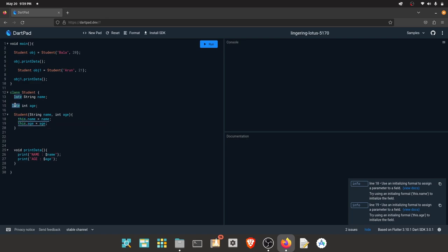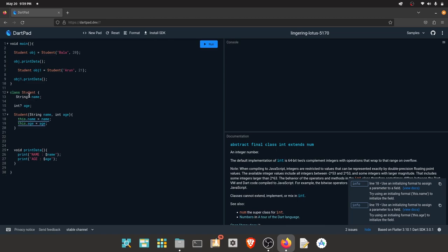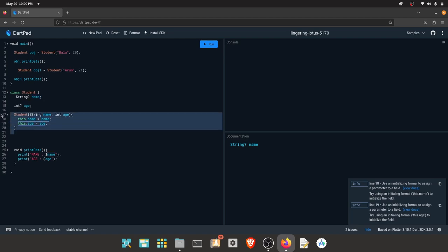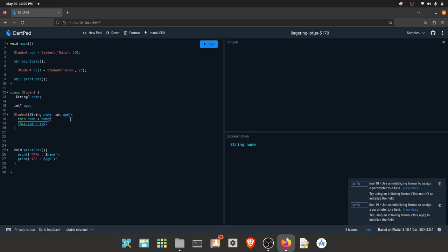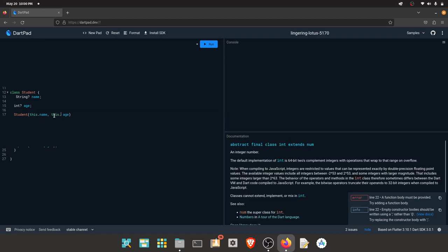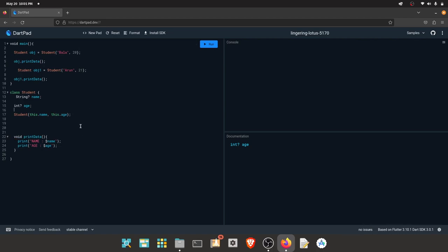You can use the 'late' keyword. If we want to create a new keyword, we can use 'late'. If we want to use the late keyword, we can add a question mark for nullable variables. If we assign null, we can use string. We can use string and write the same variable. If we use 'this.name', this is the late keyword syntax.